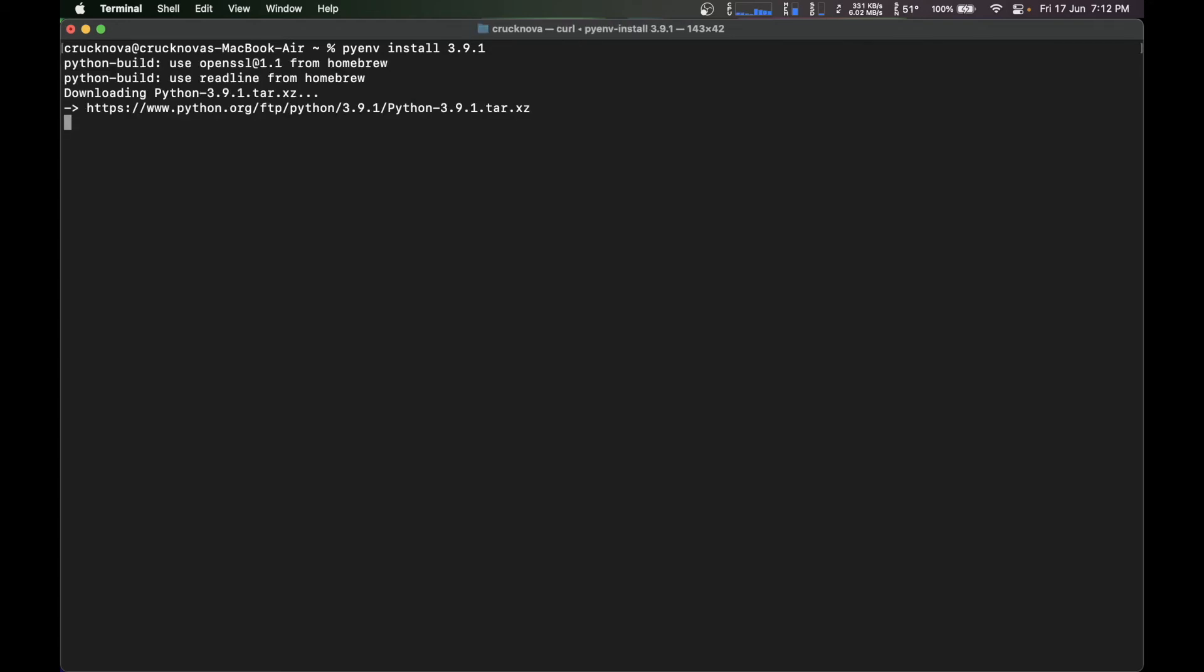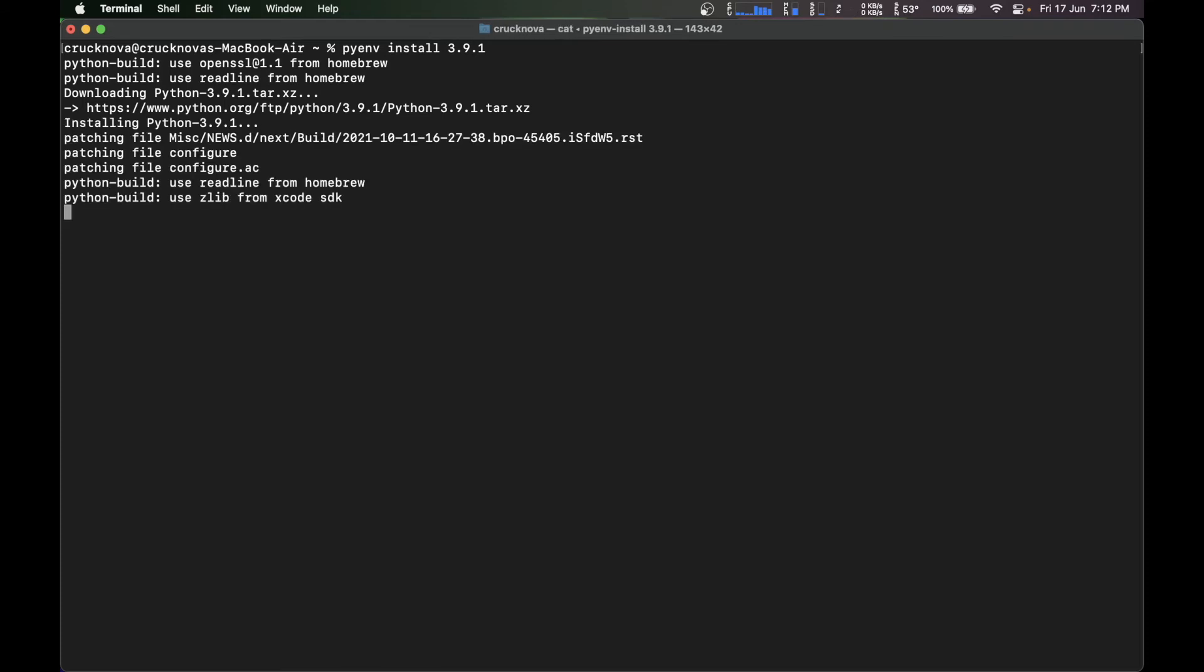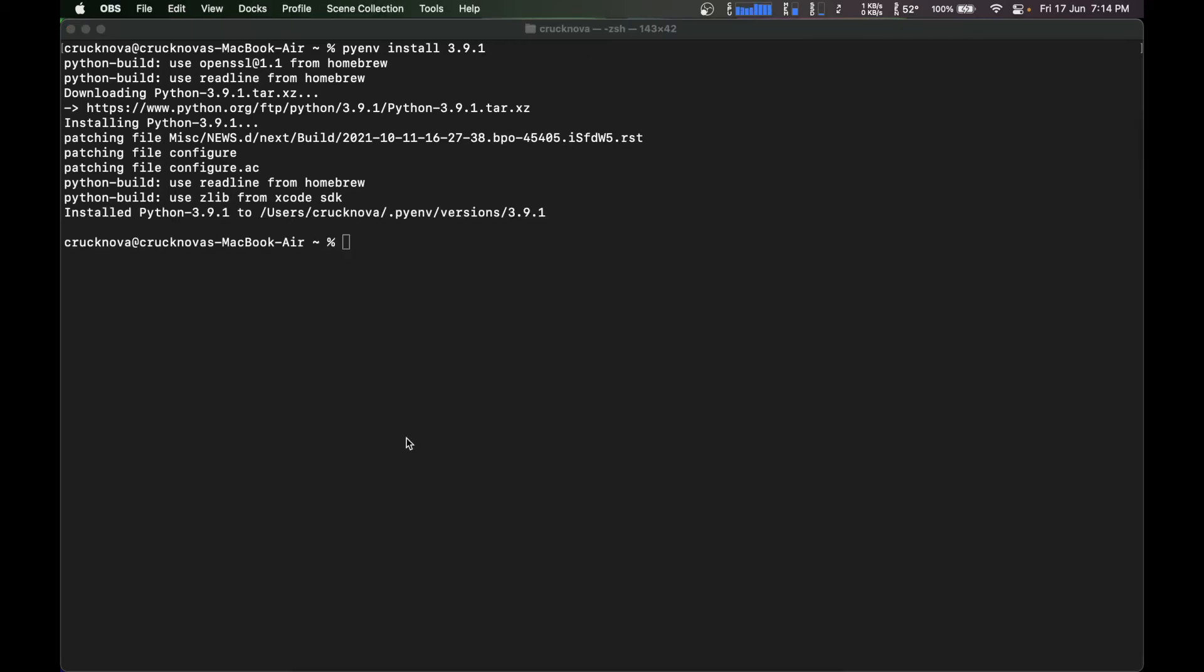It's going to search the web and install 3.9.1. It's going to take some time, something like a minute or three.